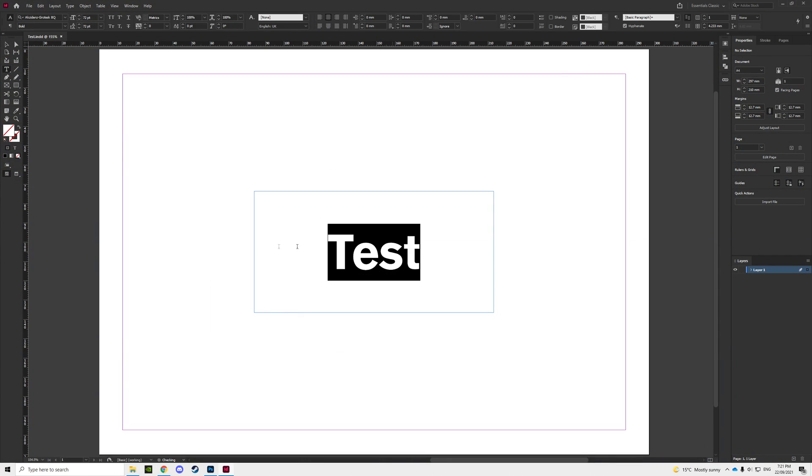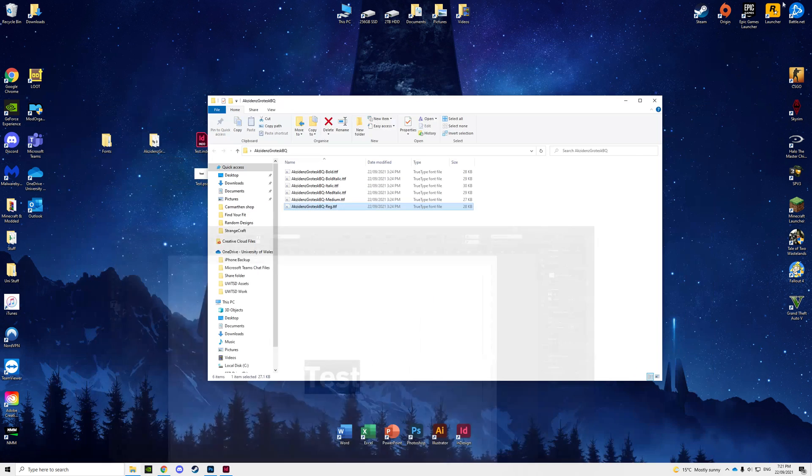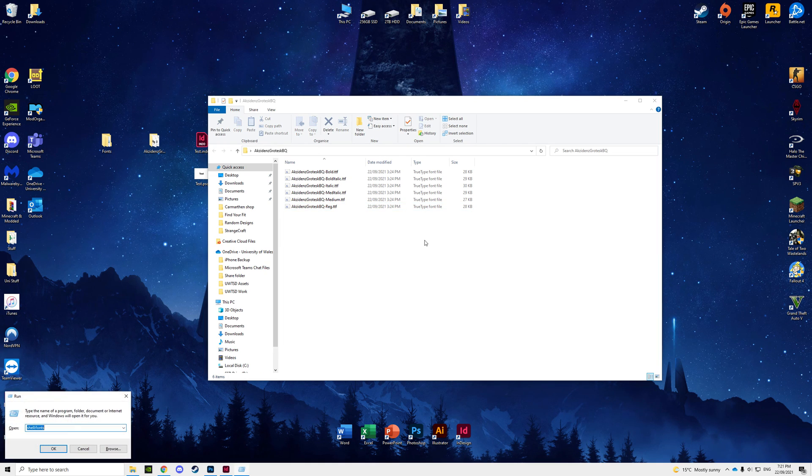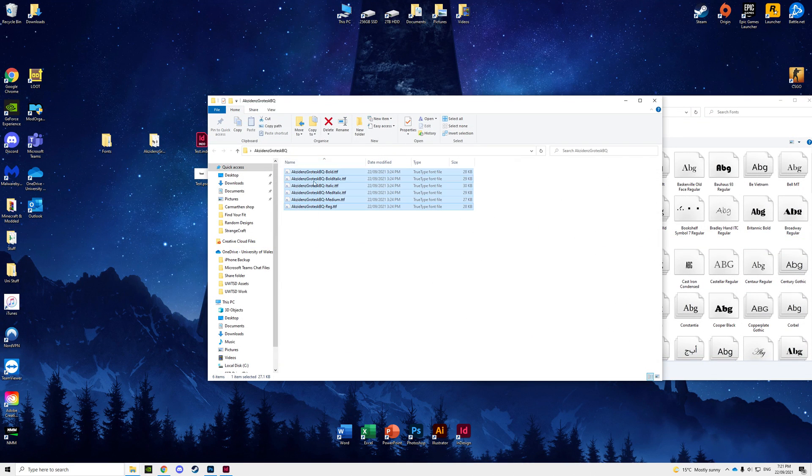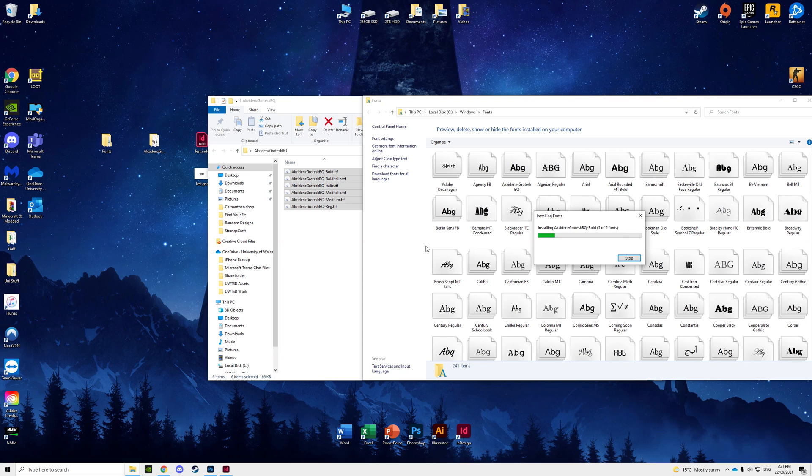There's another option where you can hold Windows key and R, type shell colon fonts and click drag everything in. It'll tell you to replace it, say yes.